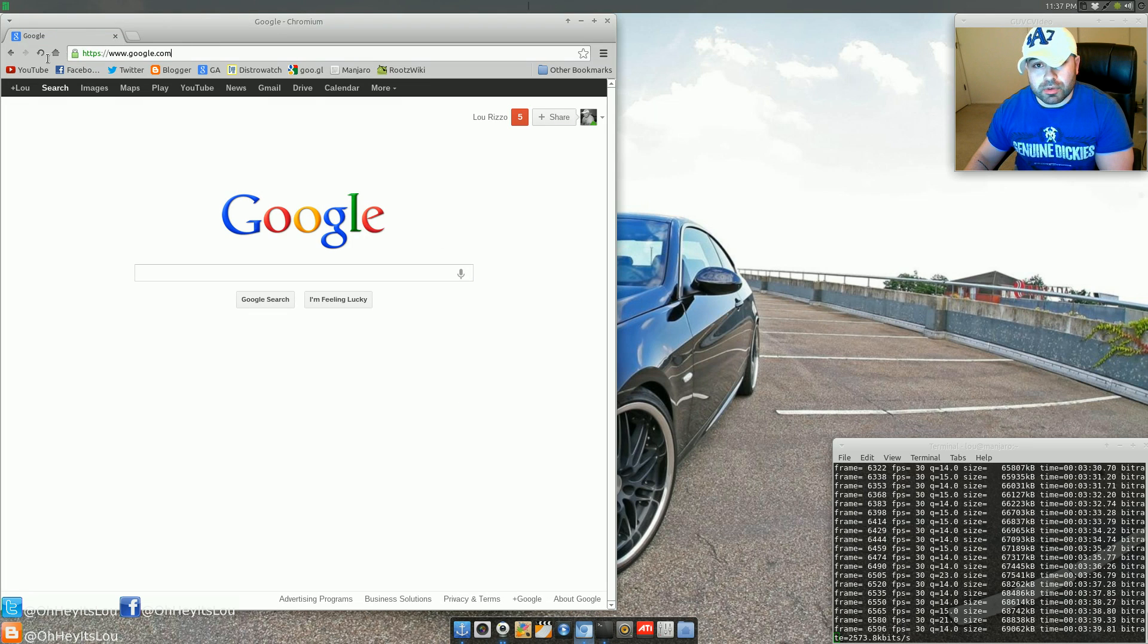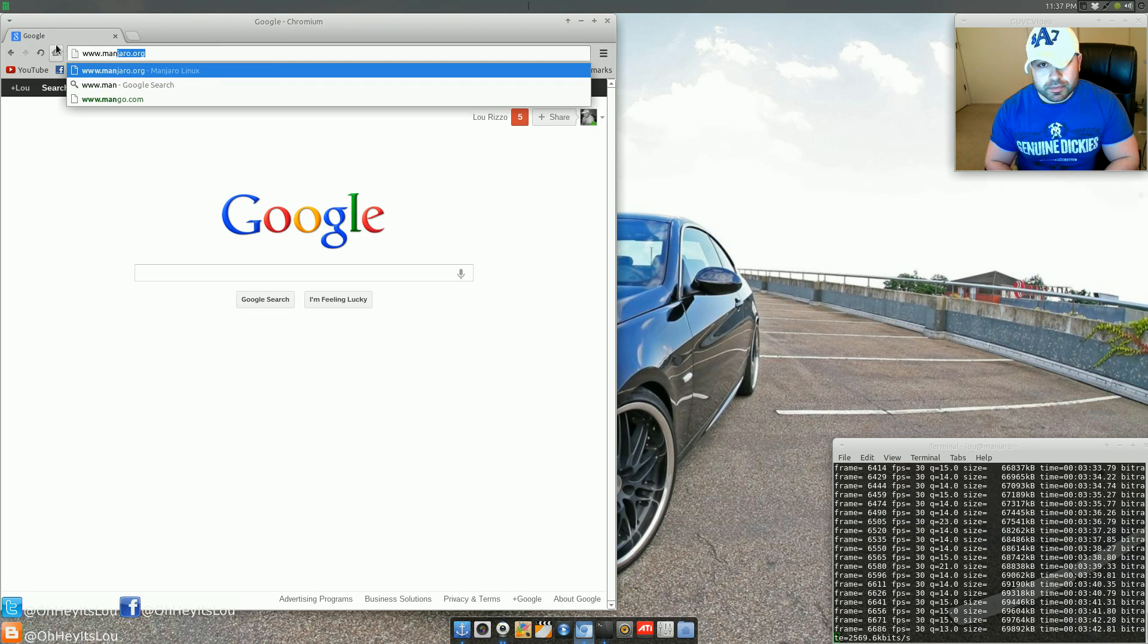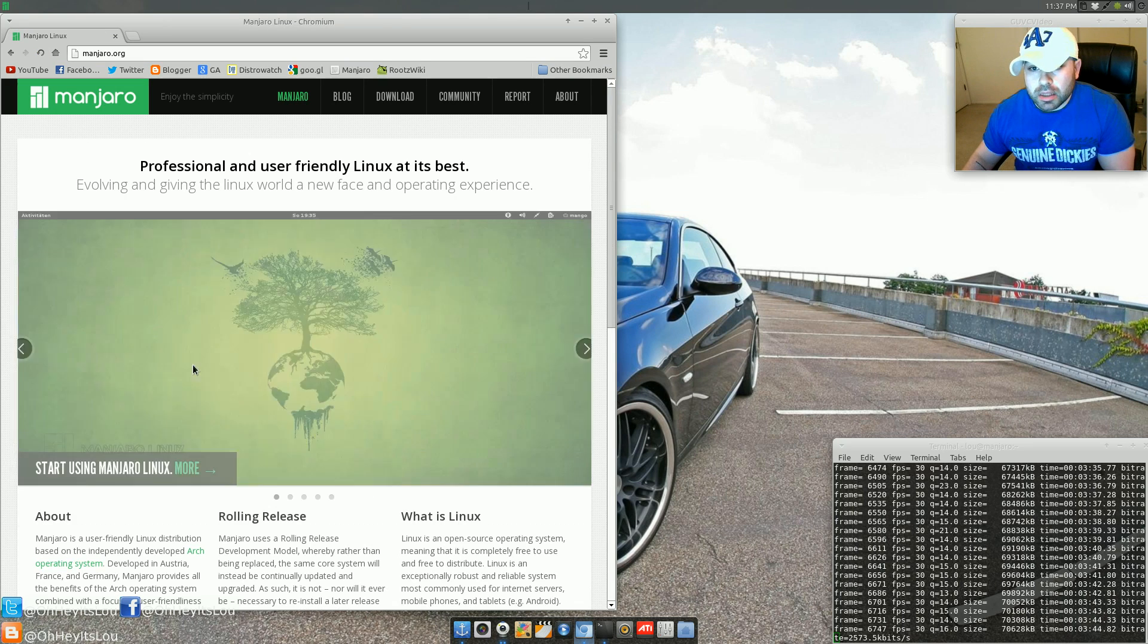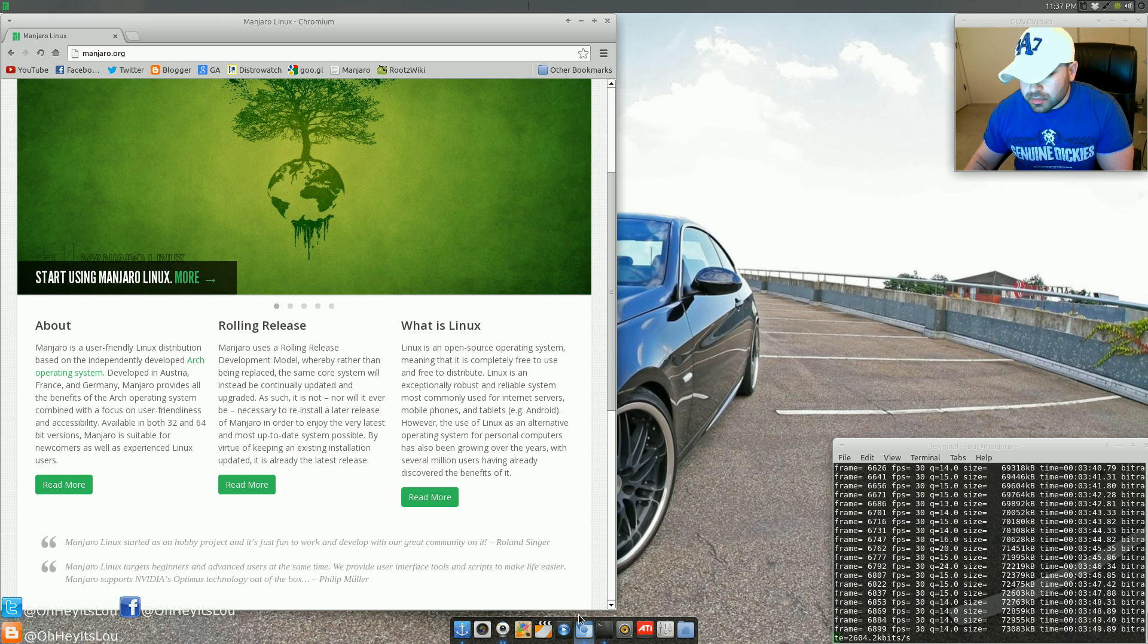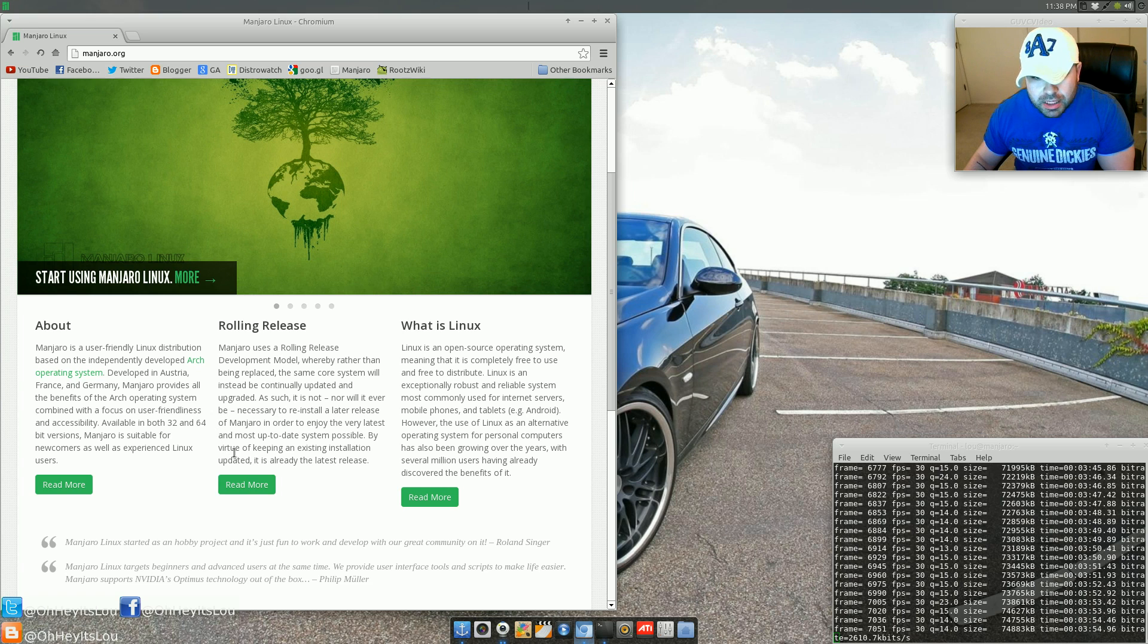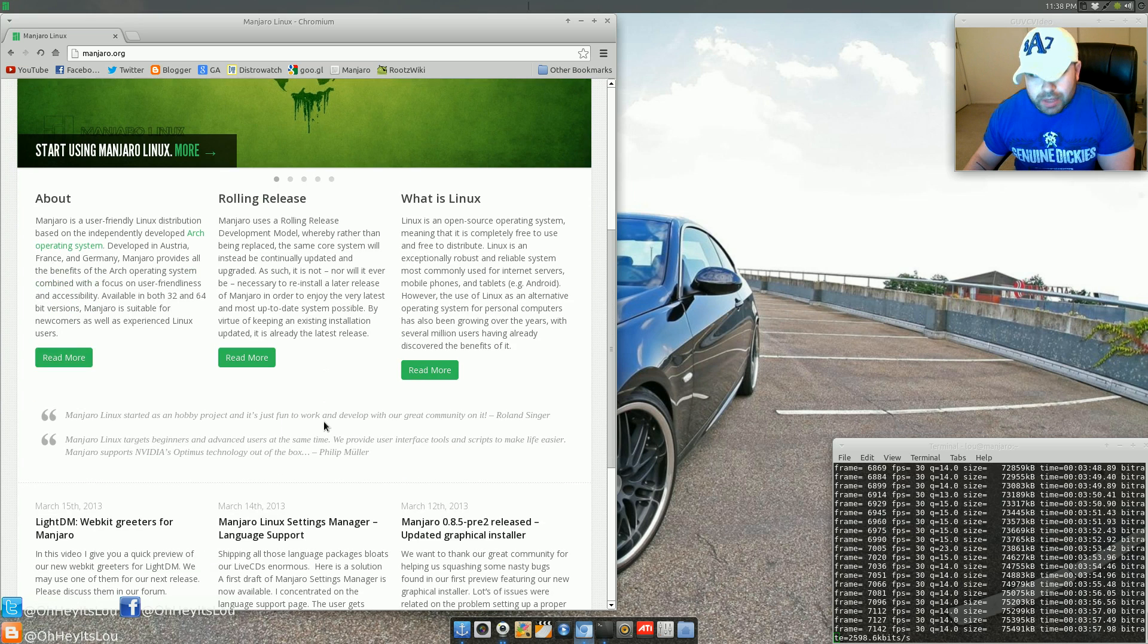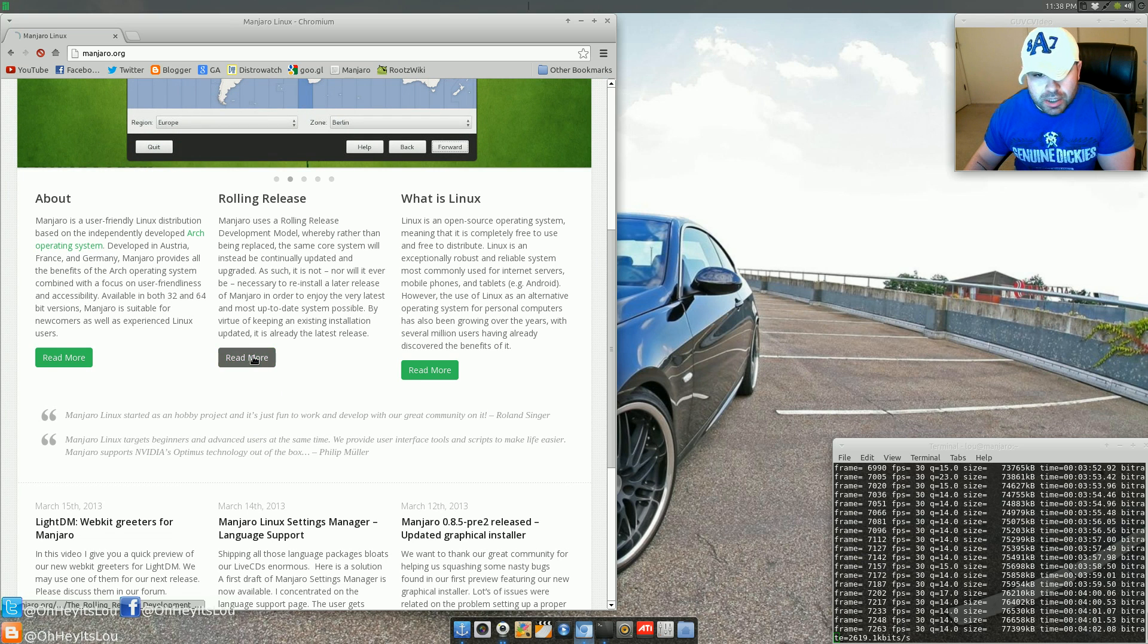For those wondering, maybe I'll jump over to the Manjaro website real quick. Manjaro, again, is based on Arch. It's a rolling release. So you get a lot of the up-to-date packages, which is one of the things I like the best. So that means you're not going to have to reinstall your distro every time new updates come out.